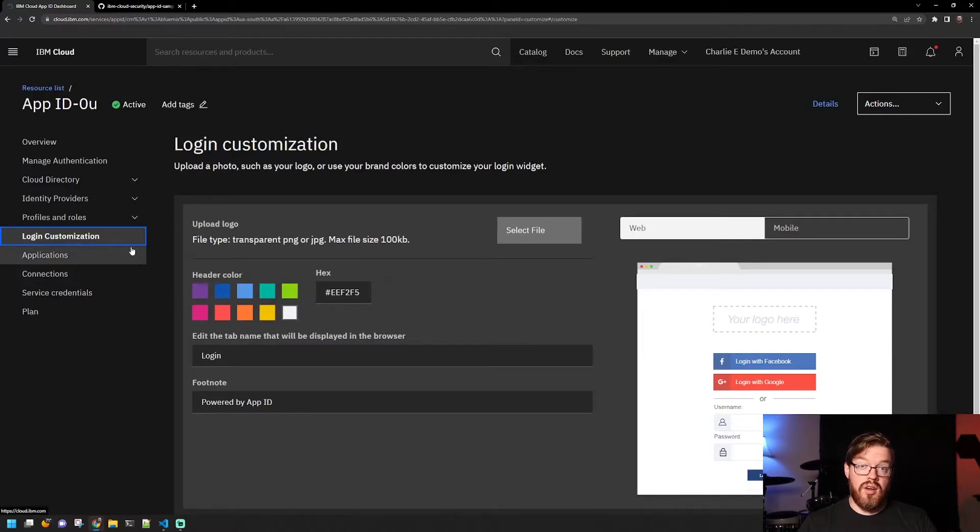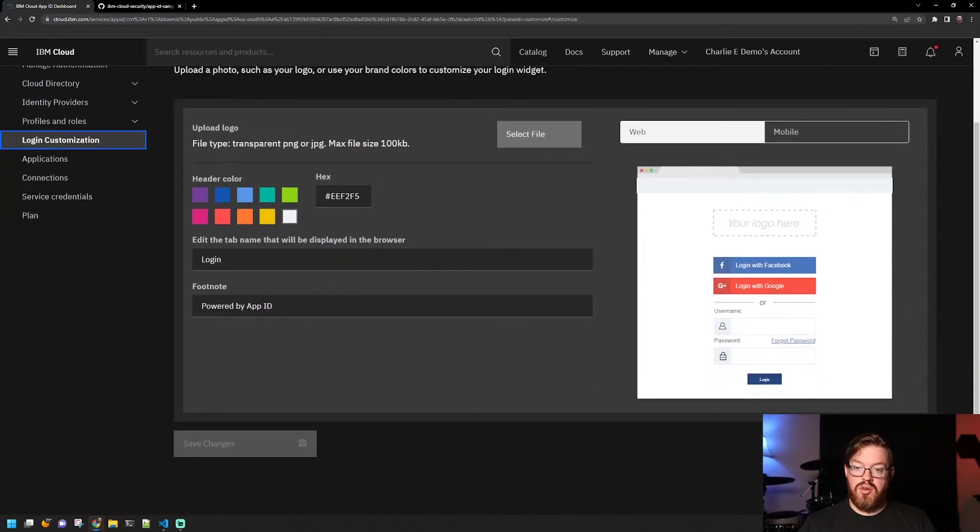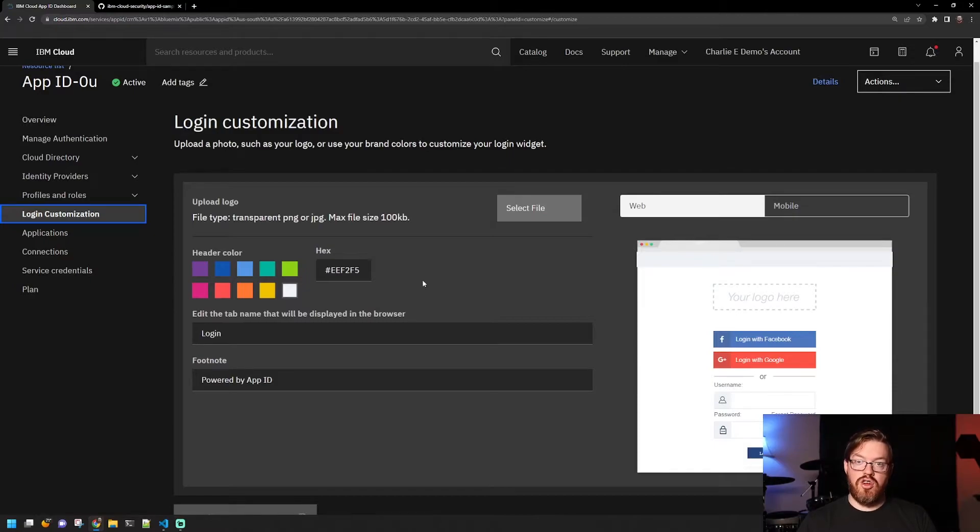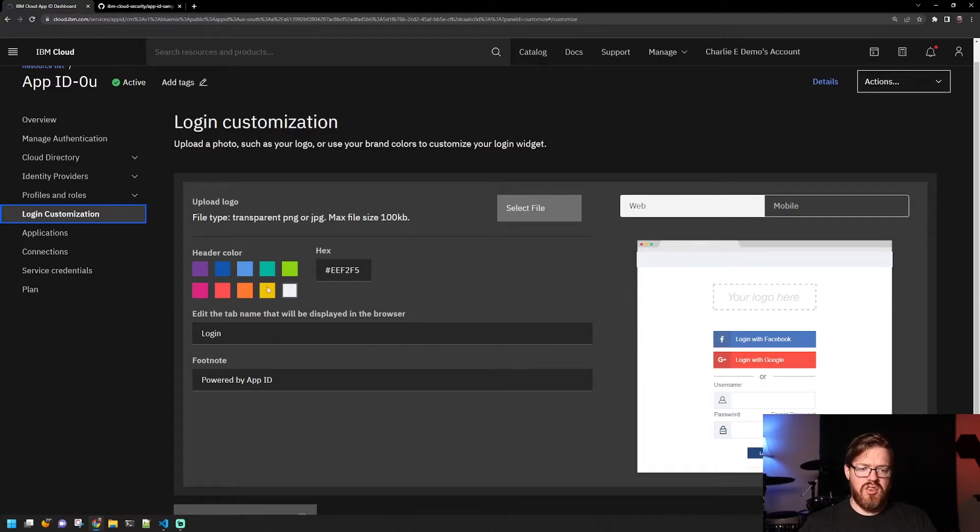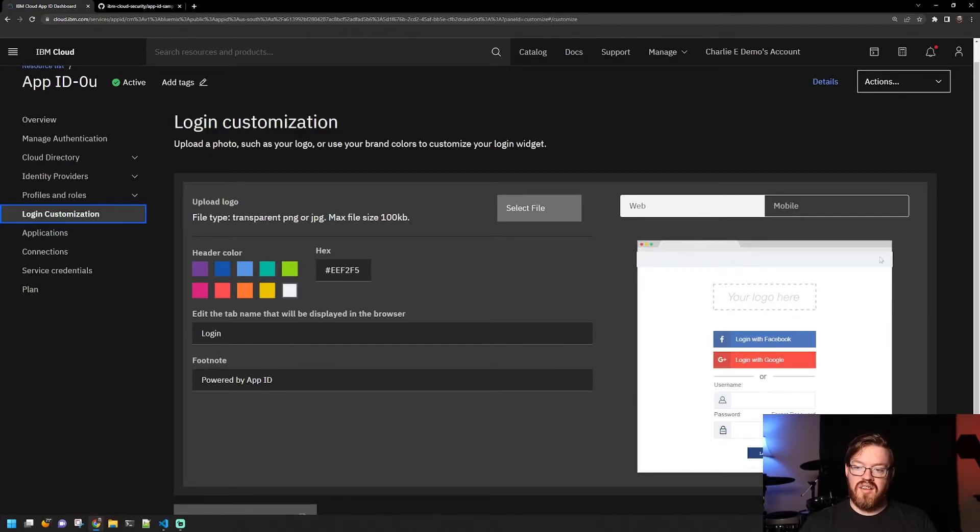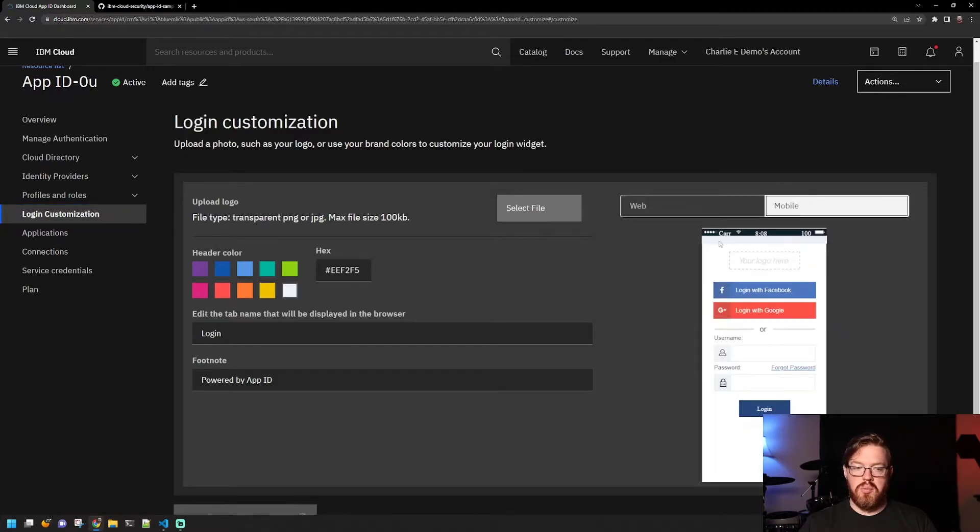On the Login Customization tab here, this is pretty neat. You can customize the template that is shown whenever you go to log into the application. And I'll show you this in a little bit. So we can change header colors. You can upload various logos. You can even customize the text. And then you can also get a couple of different views here between web and mobile.